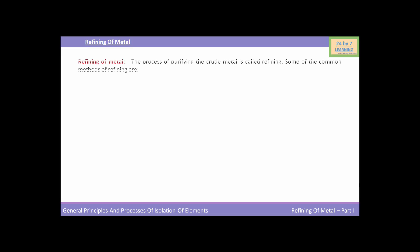So what is refining of metal? The process of purifying the crude metals is called refining of metals. Now we are going to discuss some of the common methods of refining.